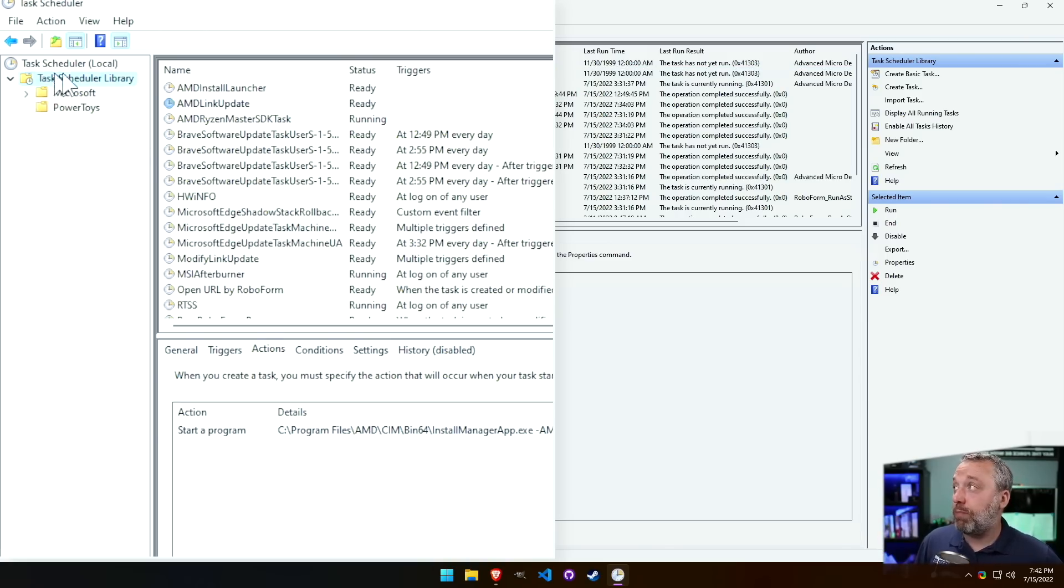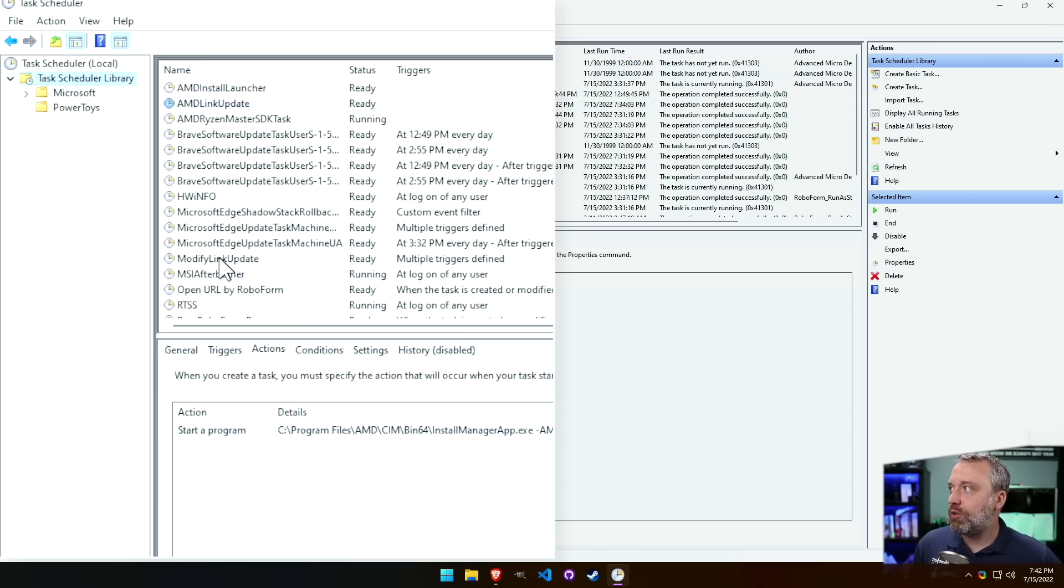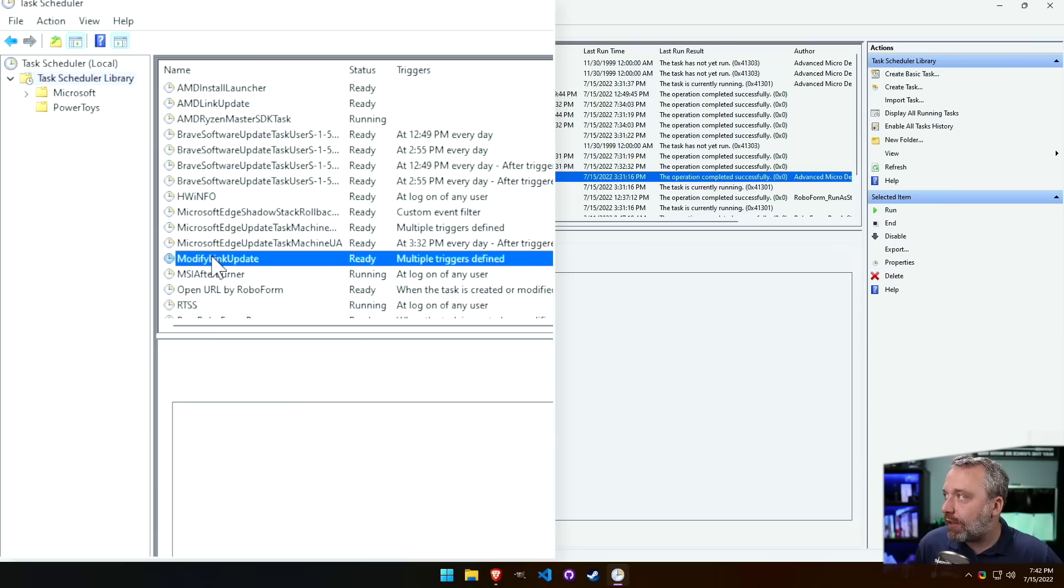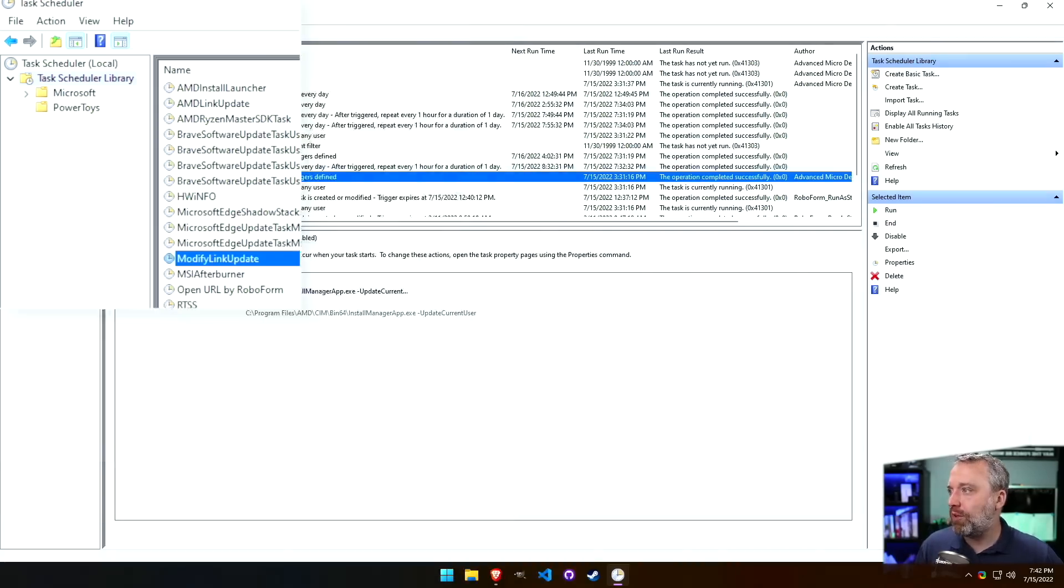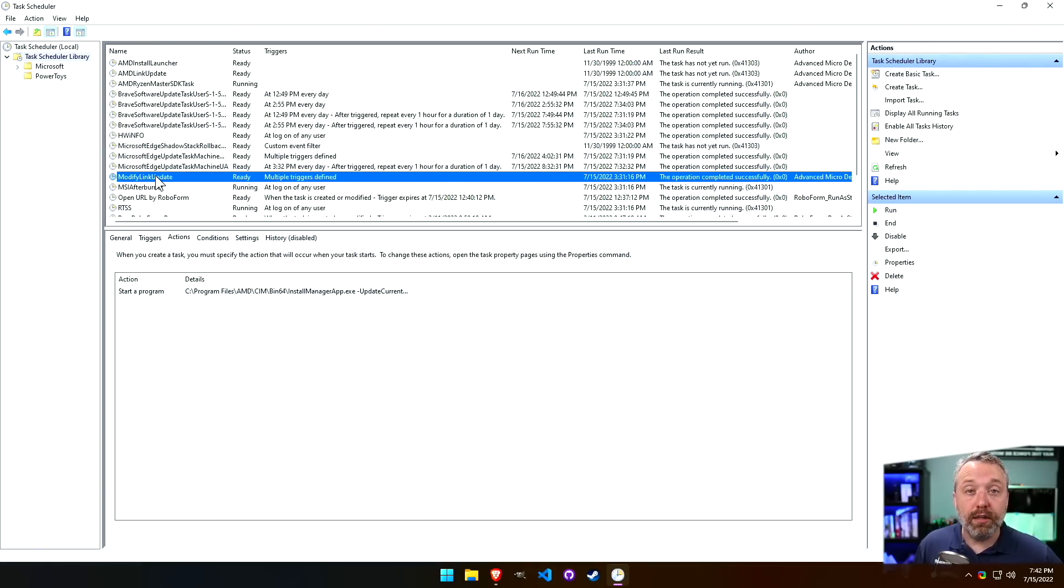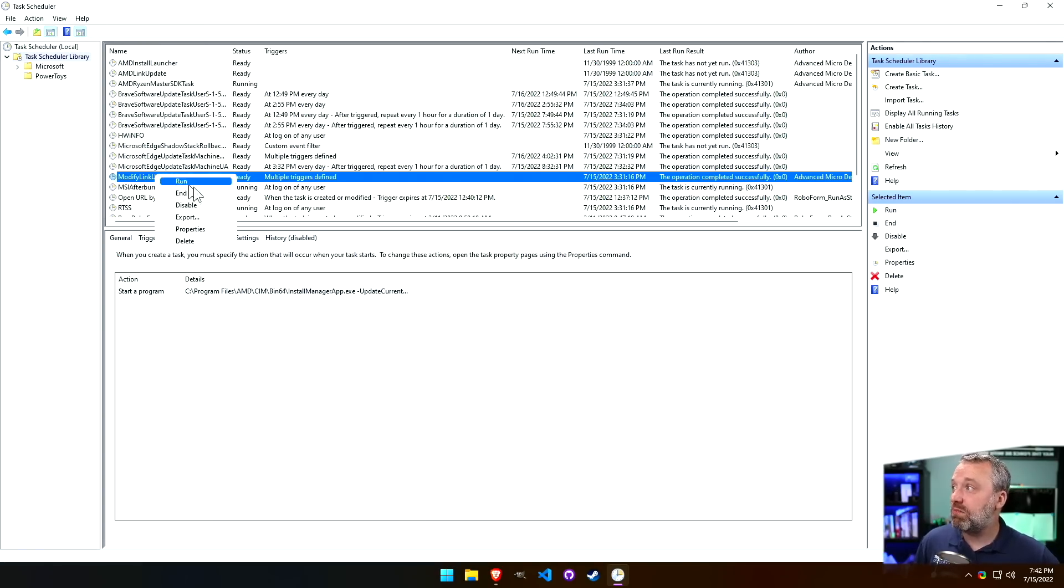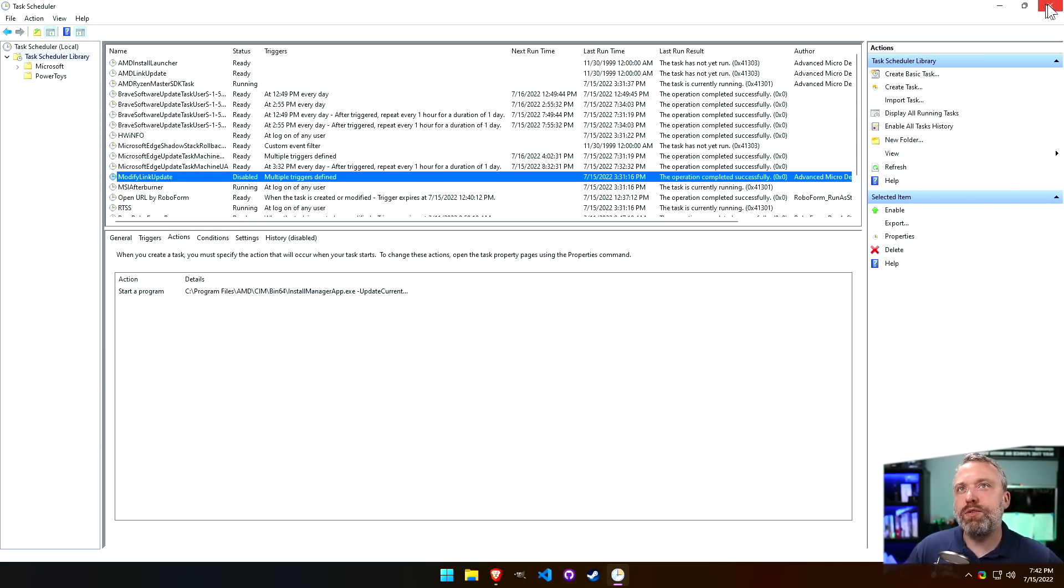So watch out for Task Scheduler. Come through here. Look at the base one first and just make sure everything in here you can actually identify. When you see generic names like Modify Link Update, click it. Okay, that's in the AMD folder. Probably something that would be okay. But then again, if I want to really get the maximum performance for my system, I probably would, again, disable this.